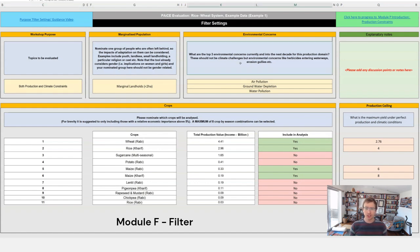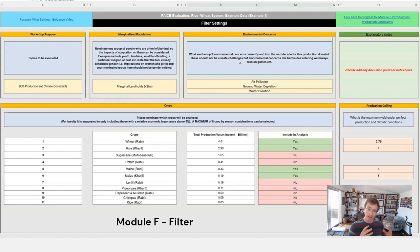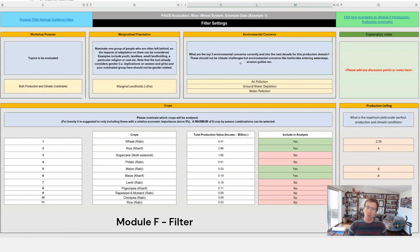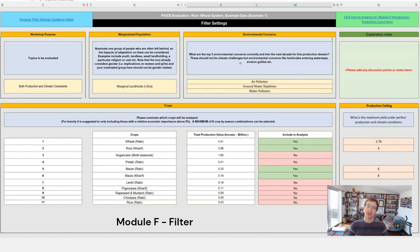The third component is around environmental concerns. We have to remember that the tool already asked about production constraints and climate hazards. What we're looking at here is can we nominate the top three environmental concerns that are relevant to this production domain? And we want things that are beyond the farm level.